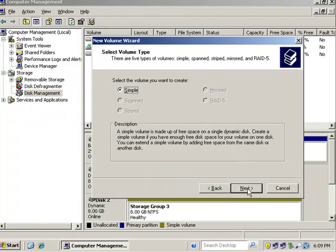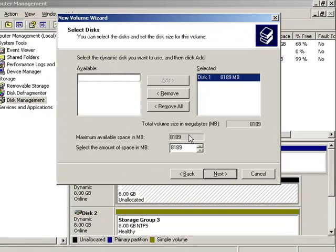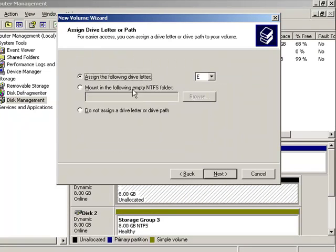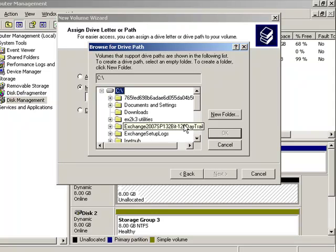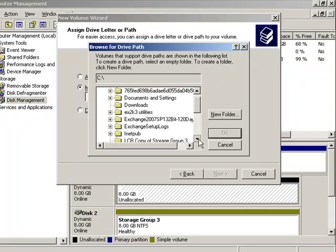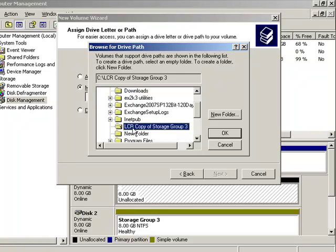Simple volume. Again, these are not available because I don't have any additional drives. This is a dynamic disk, by the way. And we can go ahead and mount that empty folder that we had before. So we have that folder that we created out there. That's empty. There's nothing in this folder. It's an empty folder. This is the original LCR copy.